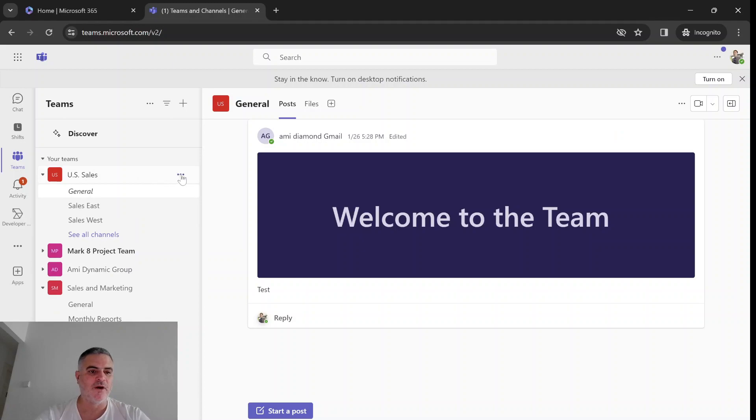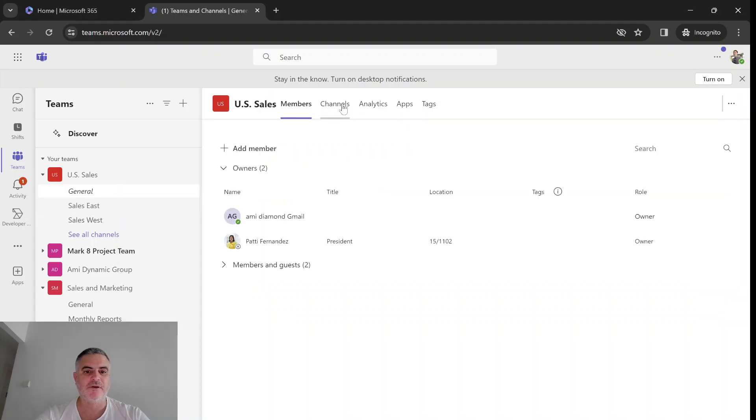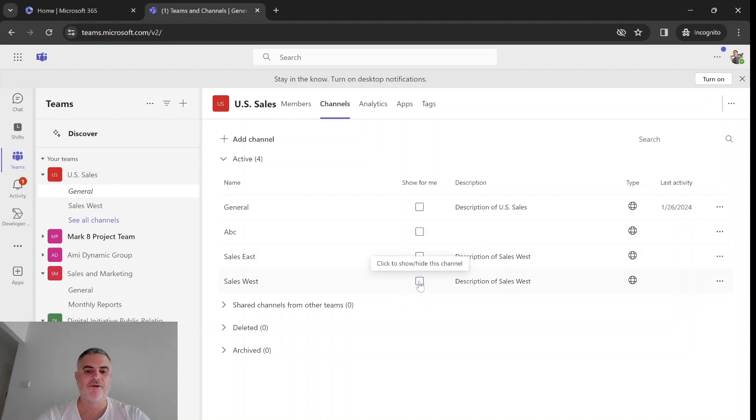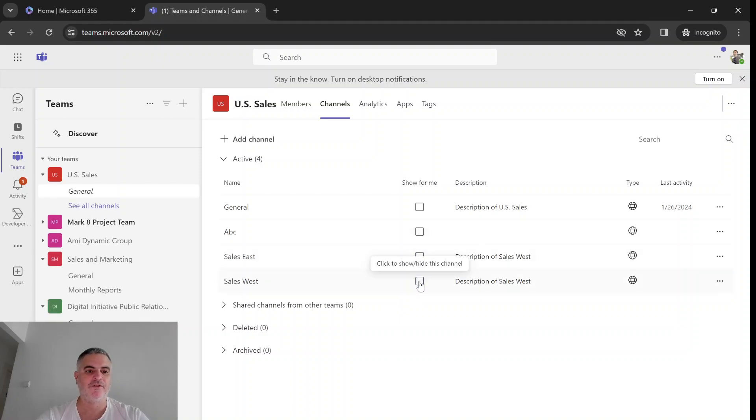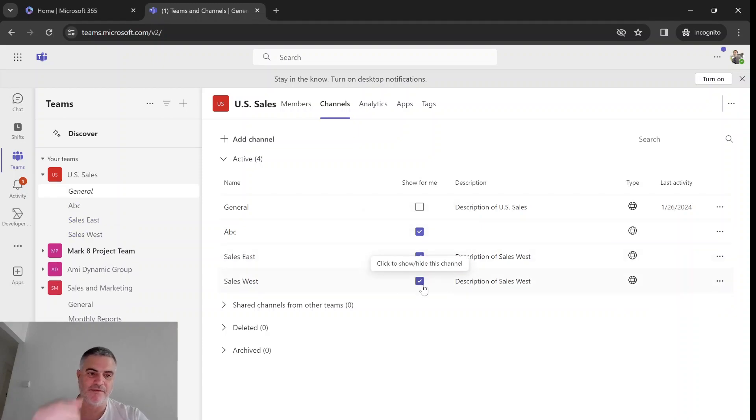The same way if he wants to manage his channels, he can manage the team. He's not the team owner, but he can mark here what he wants to see or not. Just like the site owner, but it affects only himself.